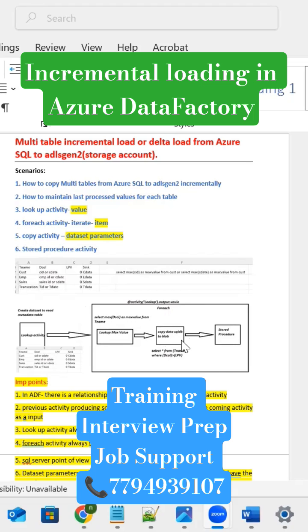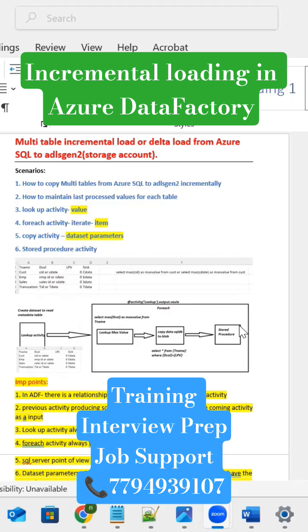trying to verify the source timestamp is greater than destination timestamp. Next activity is stored procedure activity. This stored procedure activity is trying to update whatever the last processed value column which is available into the metadata table. That last processed value column update, the stored procedure is going to take care of it.